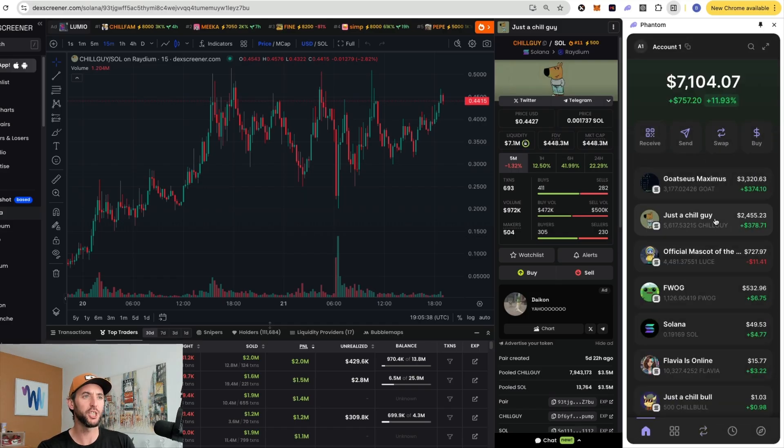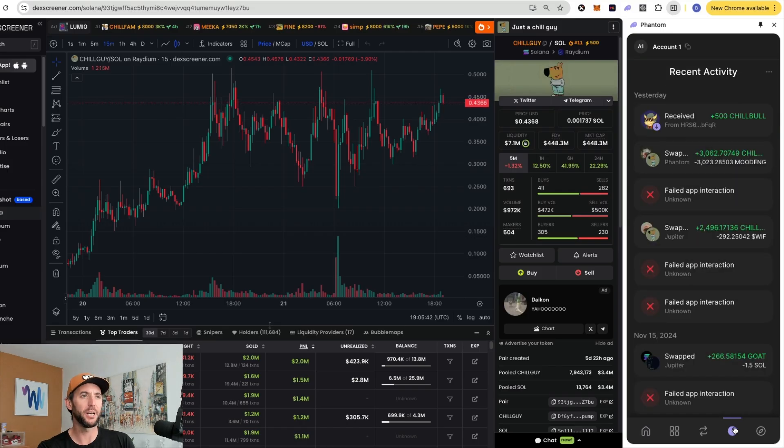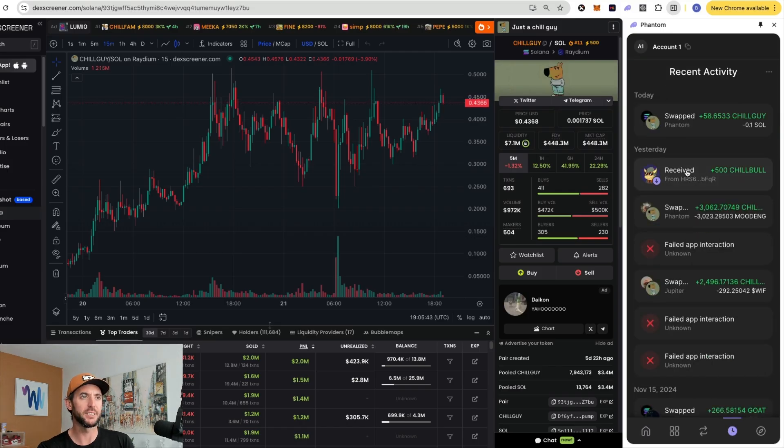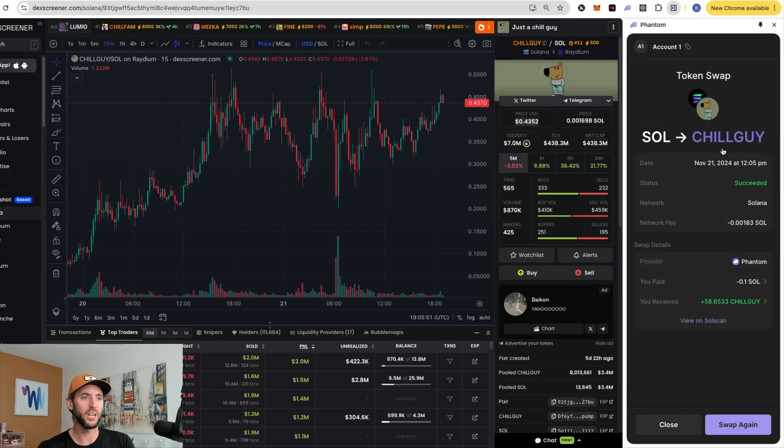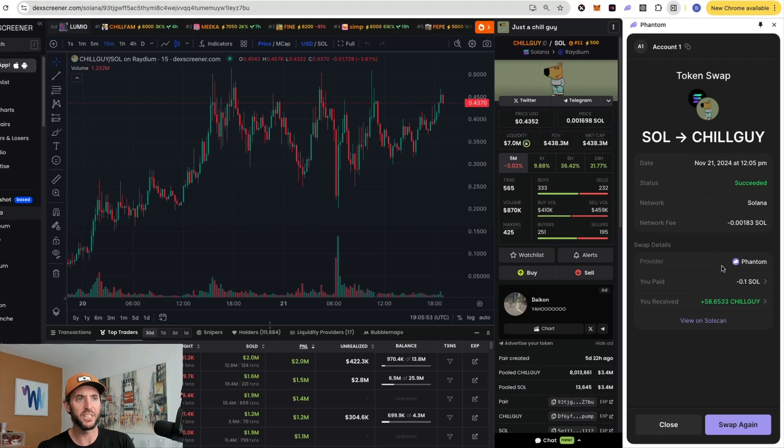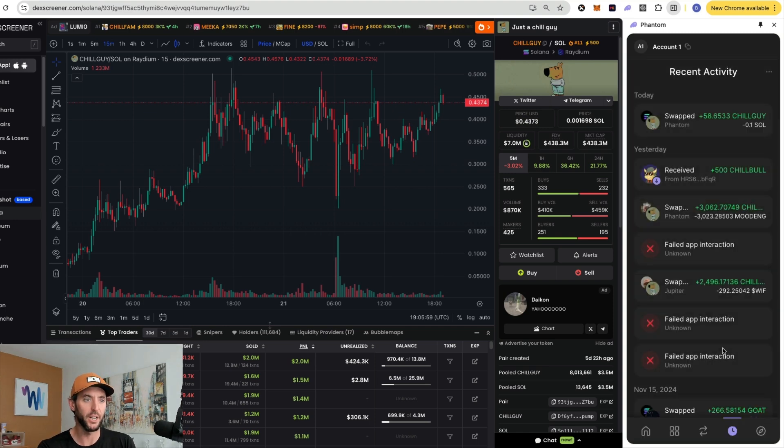And that will actually show up in your portfolio. Right here, there's a button right here where you can see that there is recent activity. And you can see that we put in 0.1 Sol and received 58.65 Chill Guy. And you can even click on it even deeper to get more information and view it even on SolScan if you want even more in-depth look.